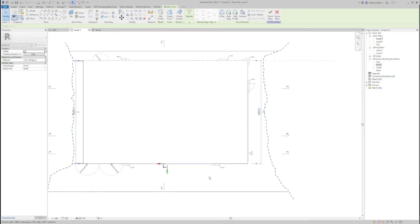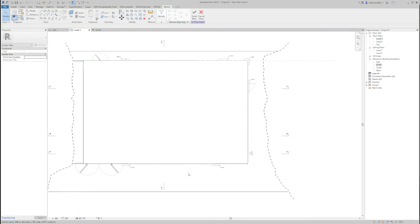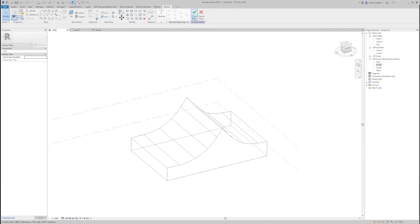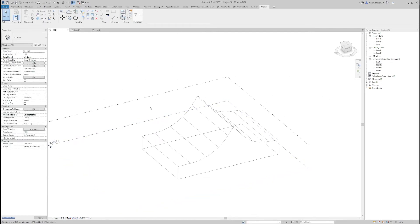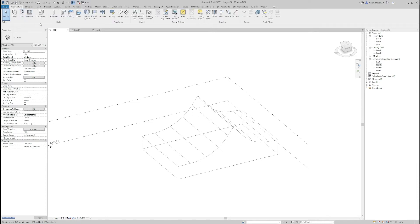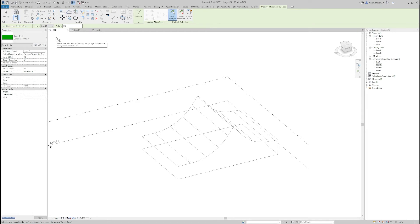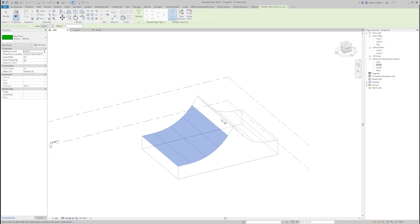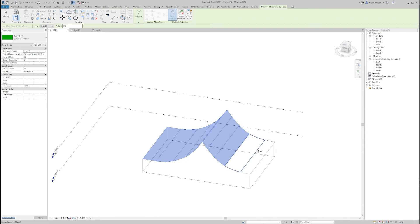Let's go to the plan view — 10, 10 and a half meters seems fine and looks much better. Now when I'm done with this, I can finish the mass and go to the Architecture tab, Roof, and I will create a roof by face. What you need to do is pick the faces of the roof, and then just say Create Roof.